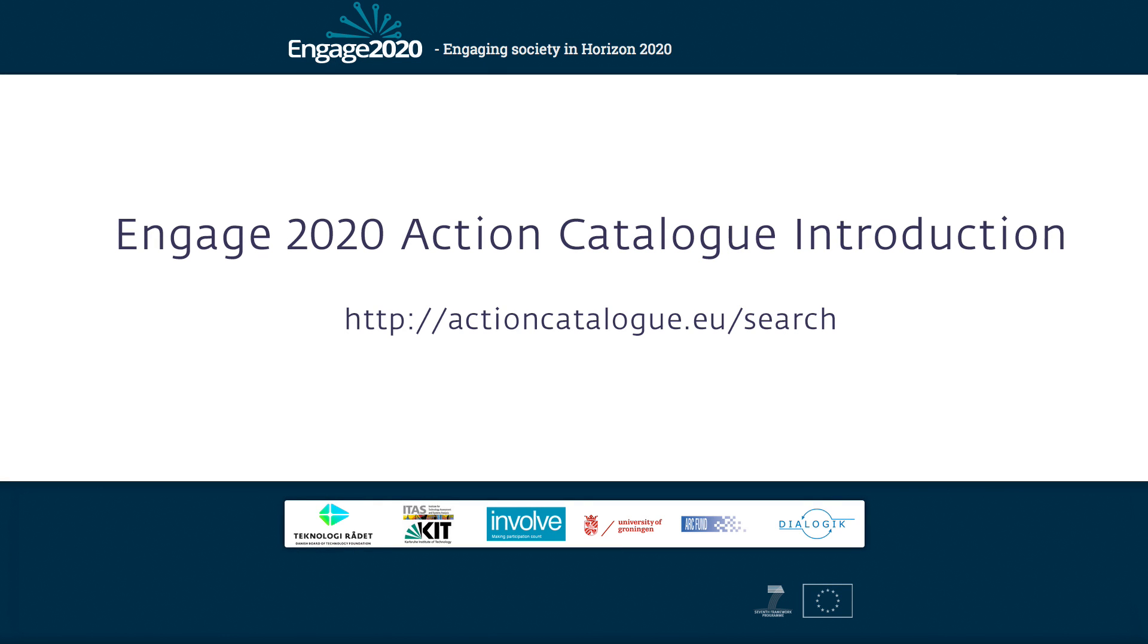Hello, and welcome to this short introduction on how to use the ENGAGE 2020 Action Catalog. My name is Hensk, and I will be your guide for the next few minutes. The Action Catalog is a methods catalog designed to help you find the method that best suits your research or engagement project.